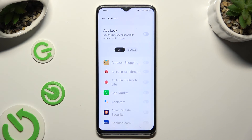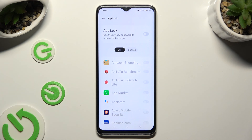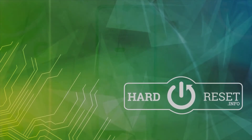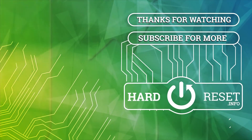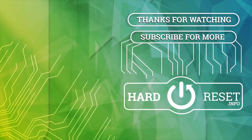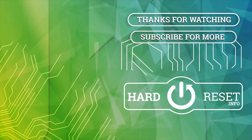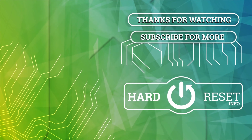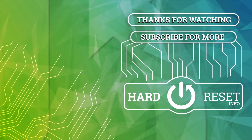Thanks so much for watching. If you enjoyed this video, don't forget to leave a like, comment, and subscribe. Bye!